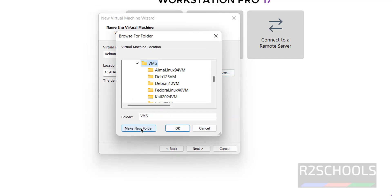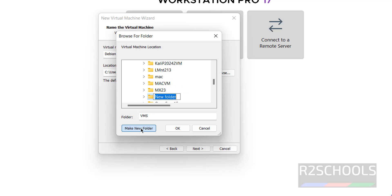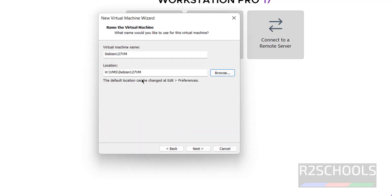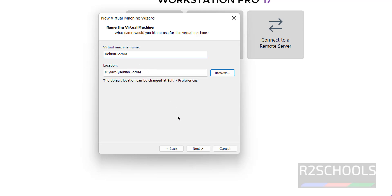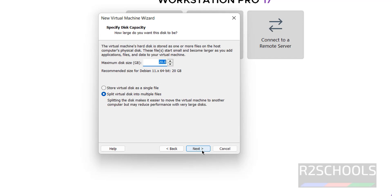Click Browse to choose the location where you want to store the virtual machine. Create a new folder and give it the same name — it's up to you. Click OK to confirm the location, then click Next. Here you need to provide the virtual hard disk size; I'm giving it 100 gigabytes.